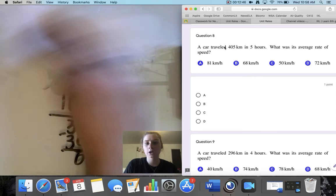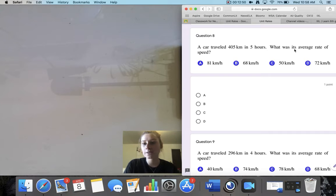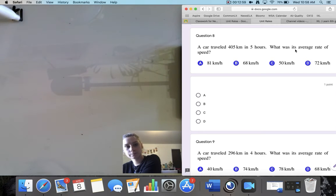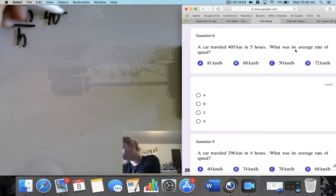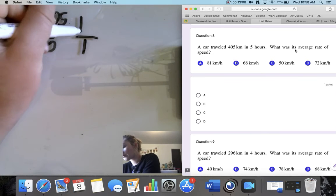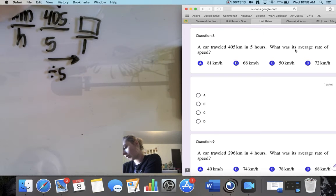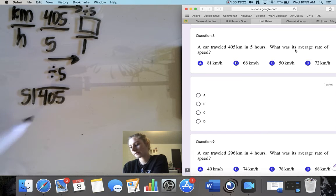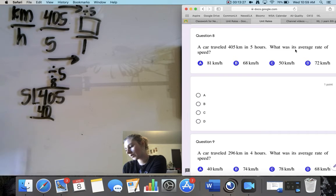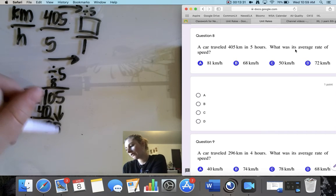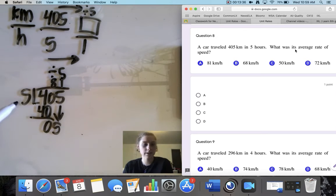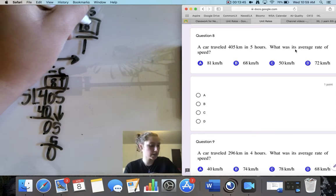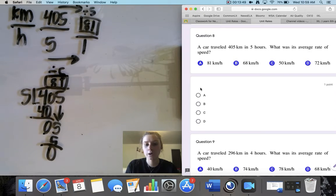Question 8. A car traveled 405 kilometers in 5 hours. What is its average rate of speed? Its average rate of speed is how far it travels in 1 hour. We have 405 kilometers in 5 hours, and to get from 5 to 1 I divide by 5, doing the same to the top. Working through 405 divided by 5: 5 goes into 40 eight times, remainder 0; bring down 5, 5 goes into 5 one time. The answer is 81 kilometers per hour, which is option A for question 8.